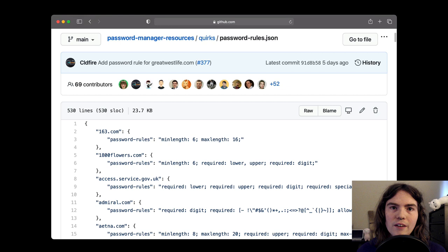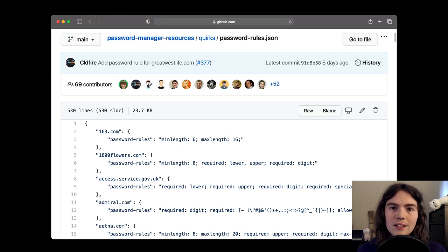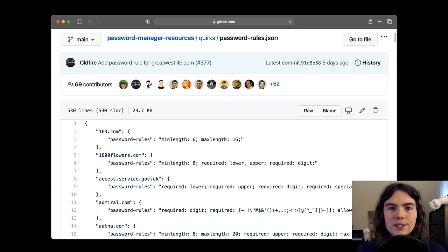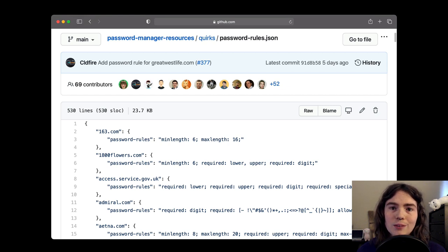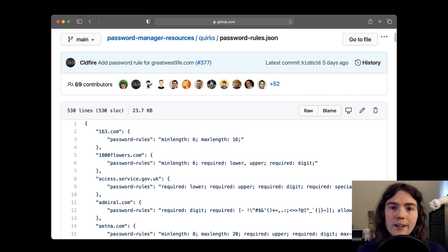Here is the set of password rules data. As you can see, it's a list of domains and corresponding rules that would help a password manager generate a compatible password. As of this recording, there are 176 domains in this list.